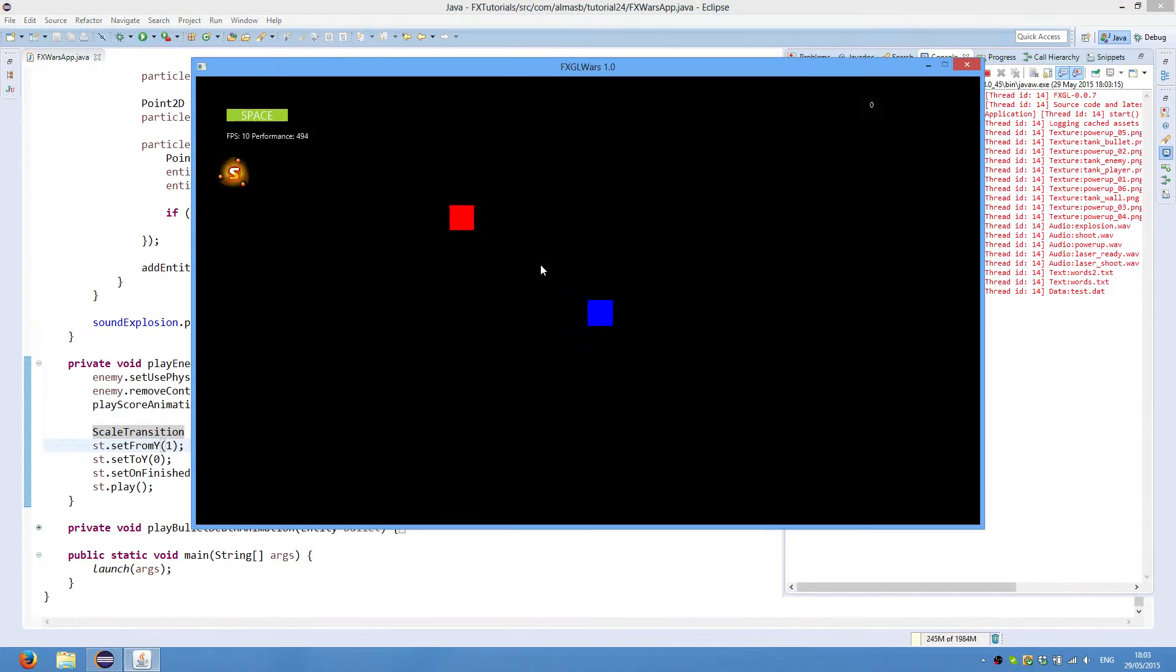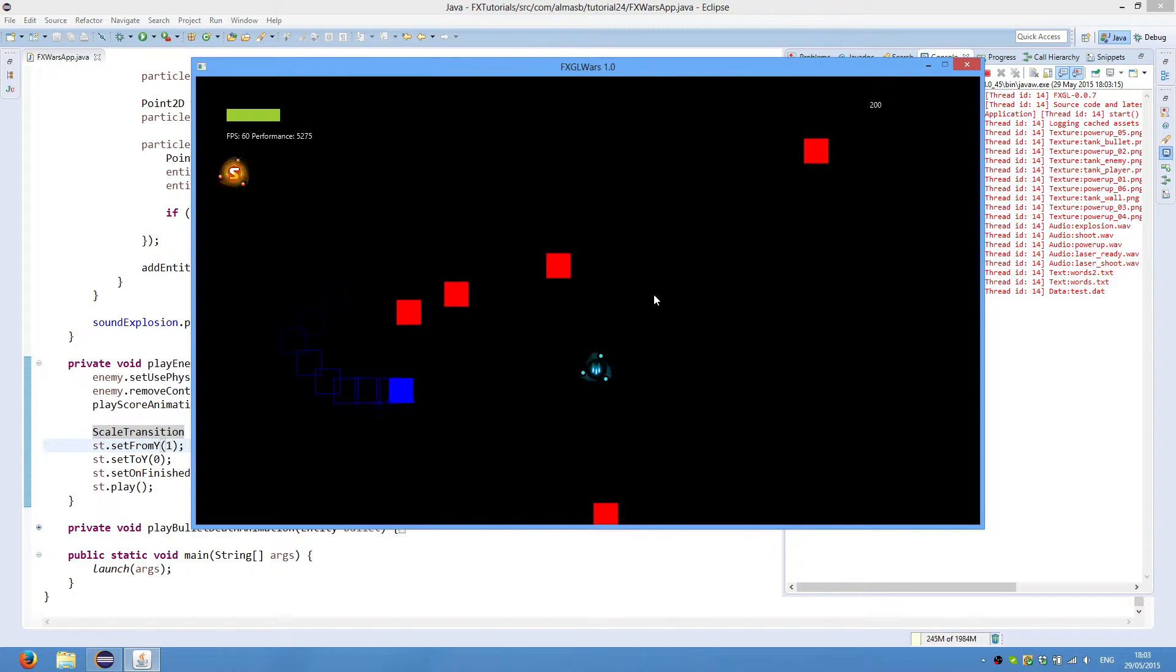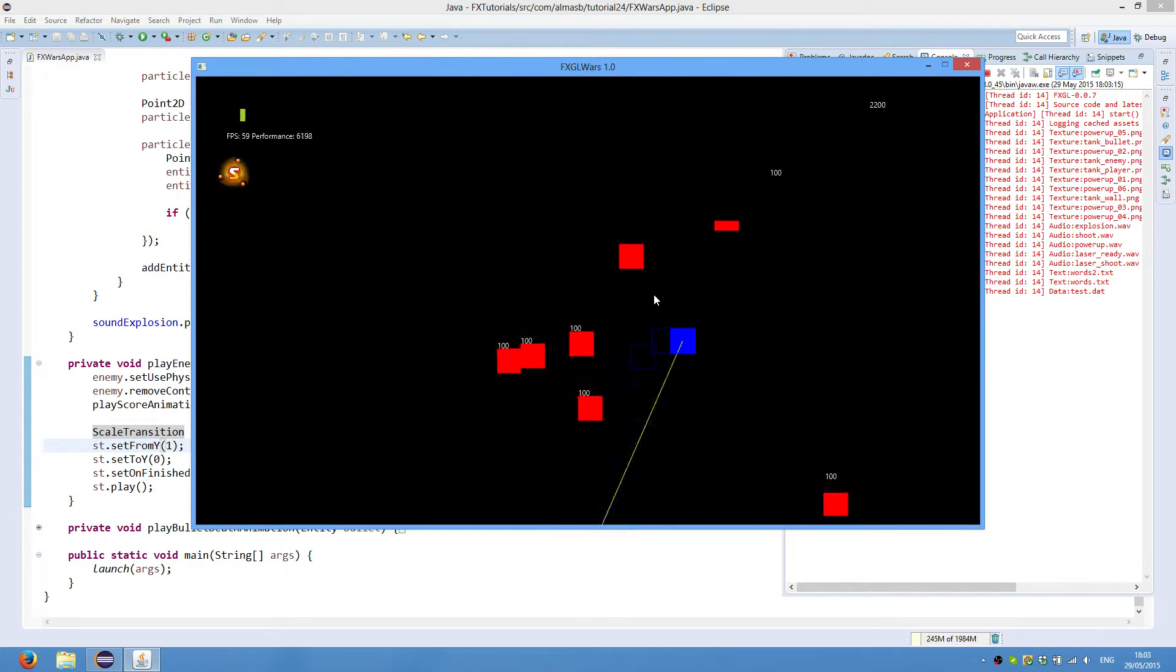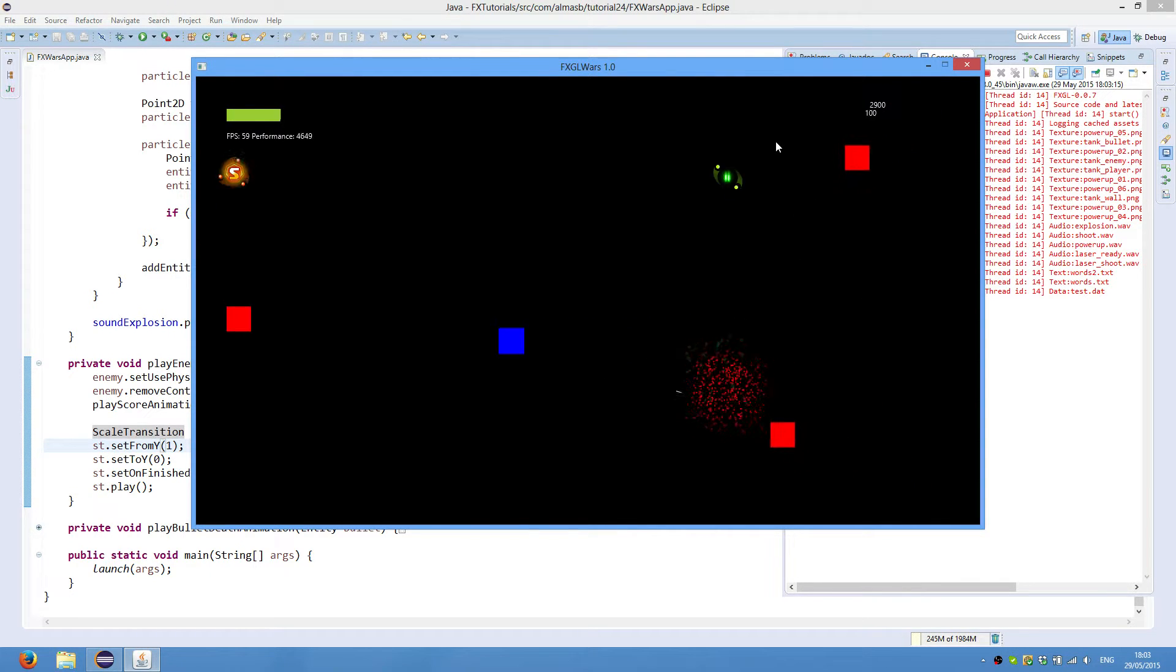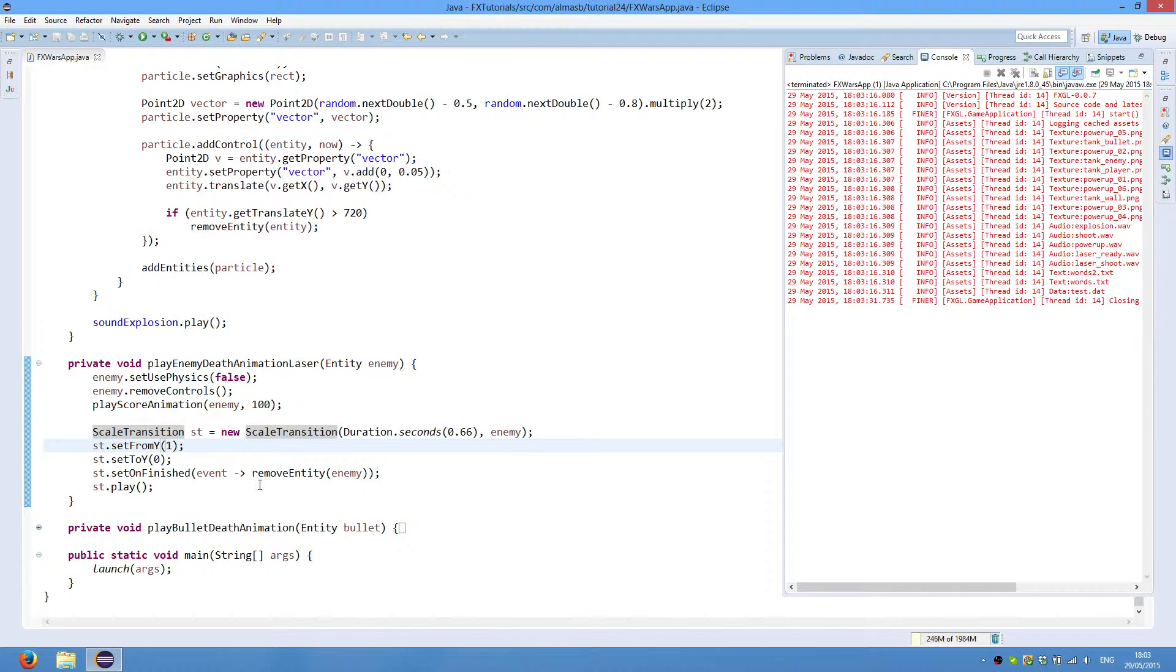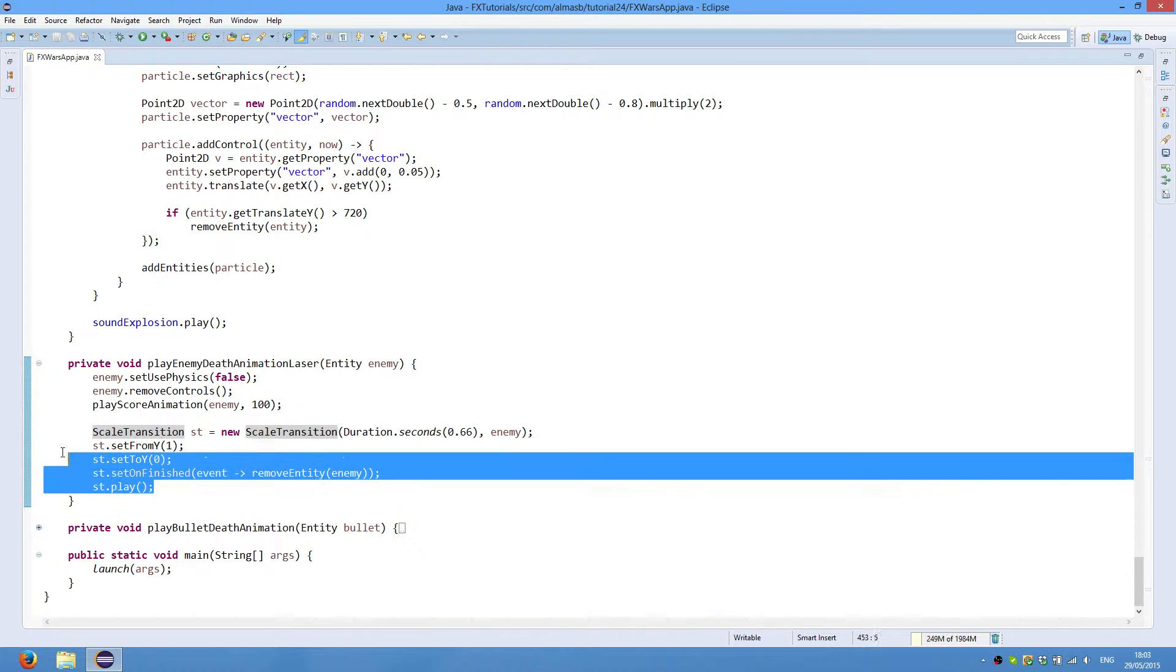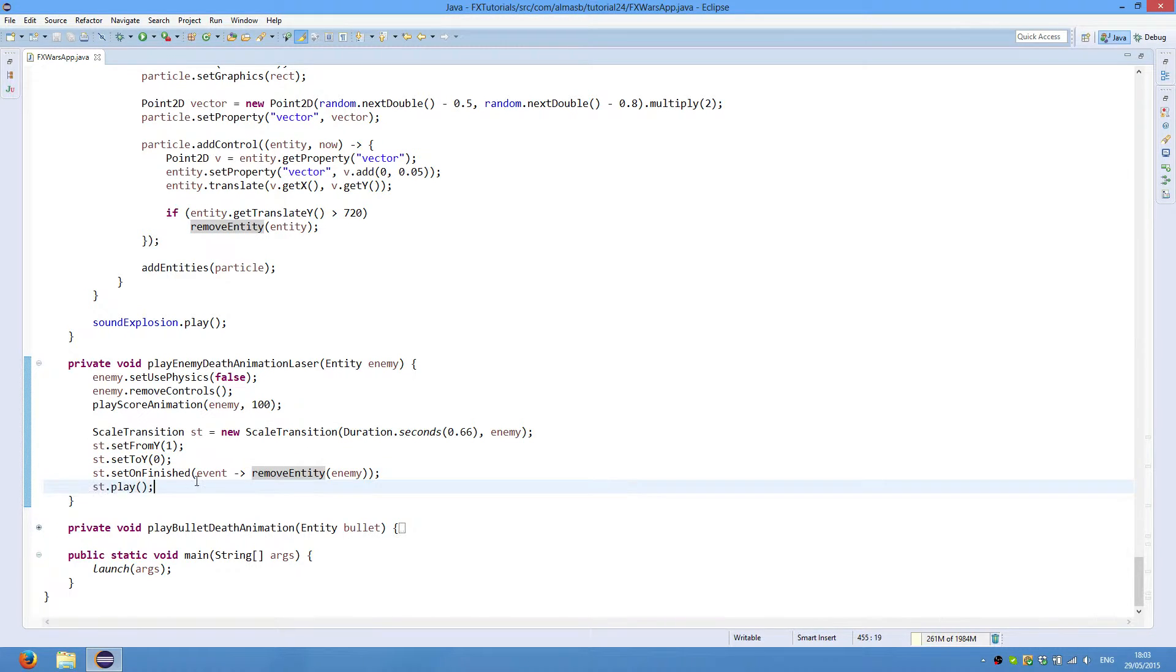So it basically shrinks the enemy as opposed to being disintegrated when you shoot an enemy with a bullet. And this effect can be achieved by doing this. And set on finished. We now remove the entity from the screen. And we play the transition.